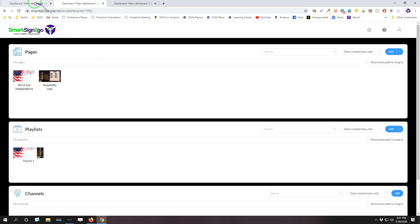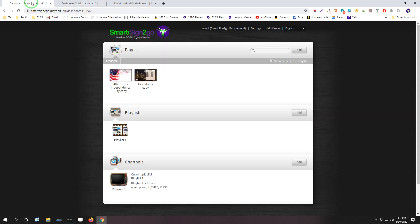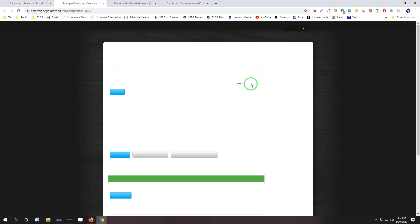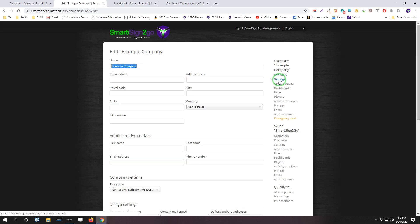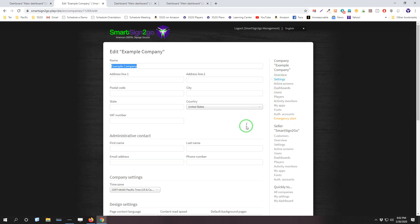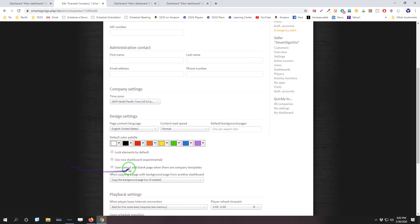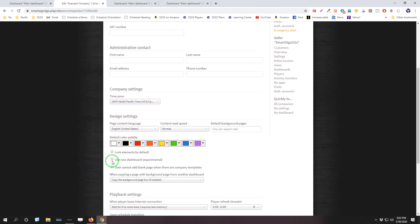So in the meantime, if you want to switch between the two and give this a shot, what you do is click on the settings button at the top of your account and then go to the company settings at the right there, top right, and scroll down to the design settings area and you'll see there's a little tick box to check for use new dashboard. And it is experimental,